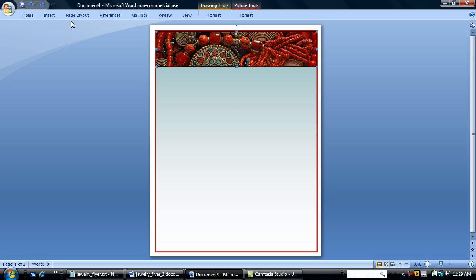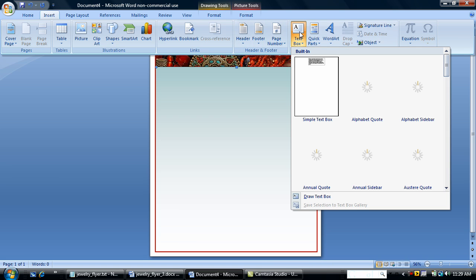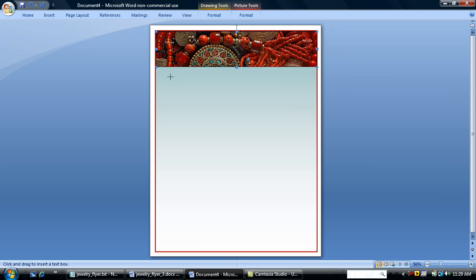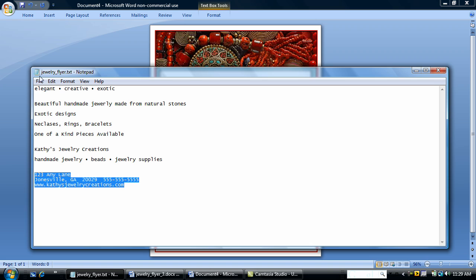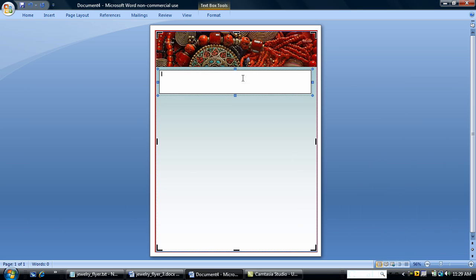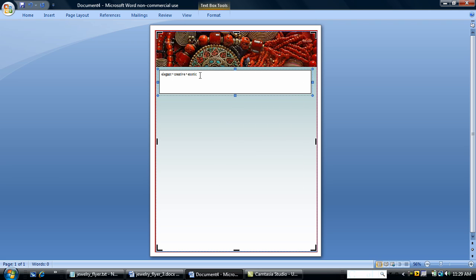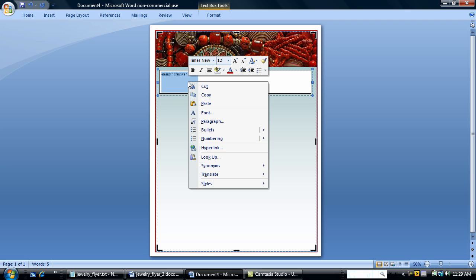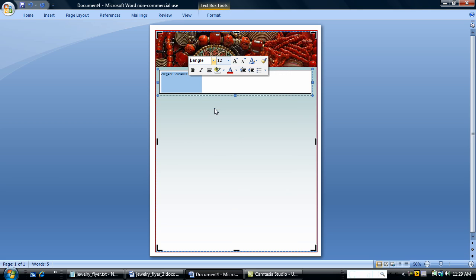The next thing I'm going to do is insert a text box right below. I'm going to put some information in. Just some marketing information for my flyer. Just a couple of descriptive words describing what my jewelry service is. I'm going to format this. Now I'm going to choose my font. I'm going with a font called Bangle. It kind of had a nice little flair to it. So that's my choice.